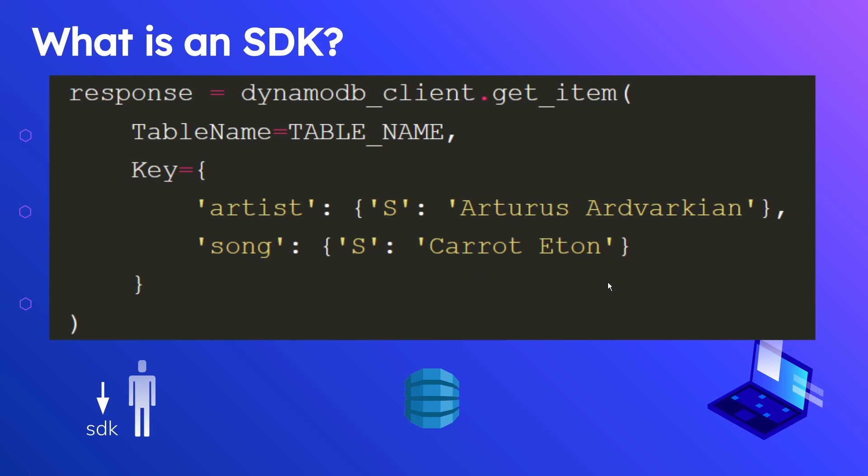This is an SDK. This is you using an SDK, and when you use this SDK to call this function, you are, in turn, going to be making a REST API to the DynamoDB endpoint.